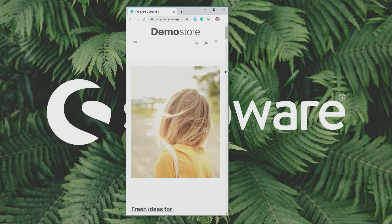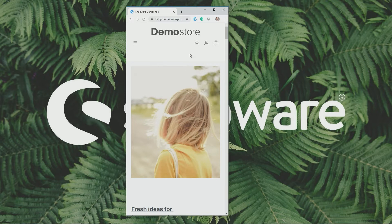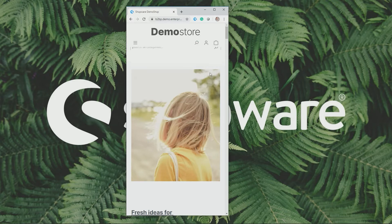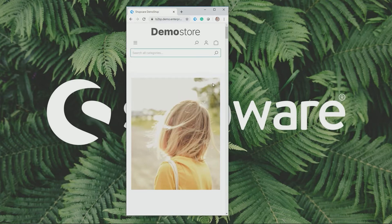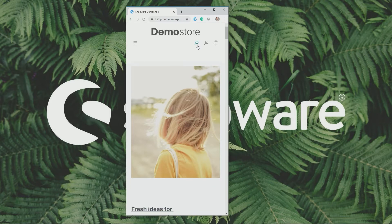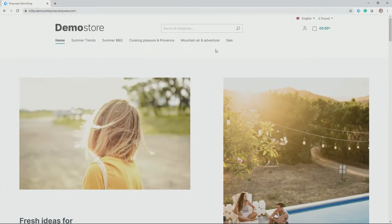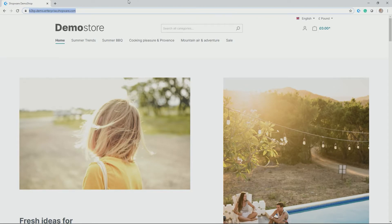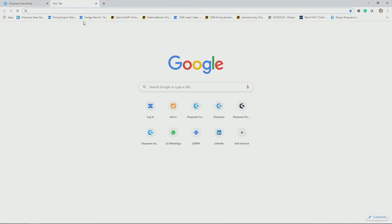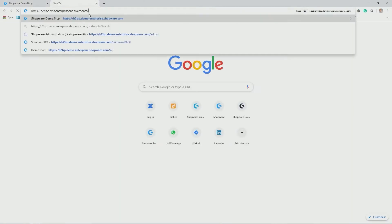And coming even a little smaller you see also now for example here the search bar is adjusted for mobile devices. So this is how one classical storefront can look like with Shopware 6. But how does the administration actually look like?